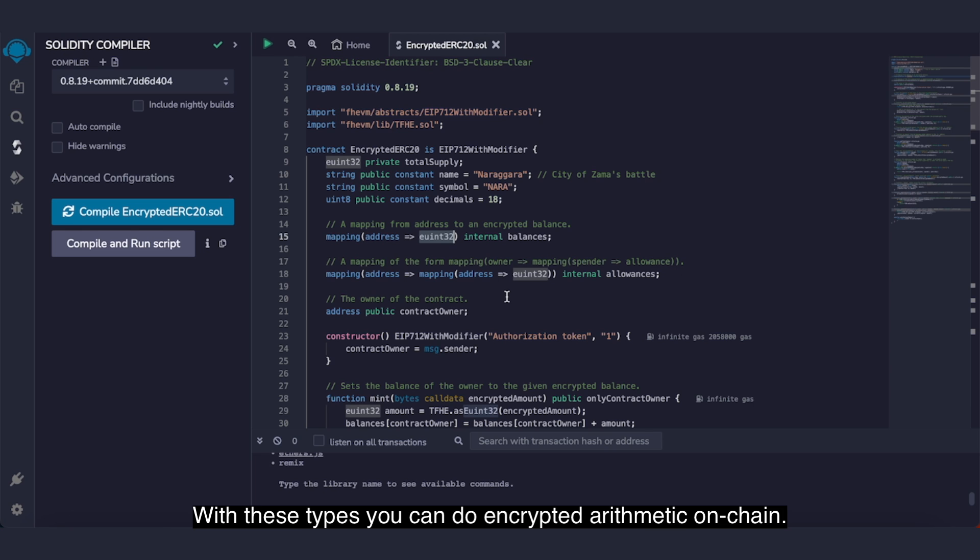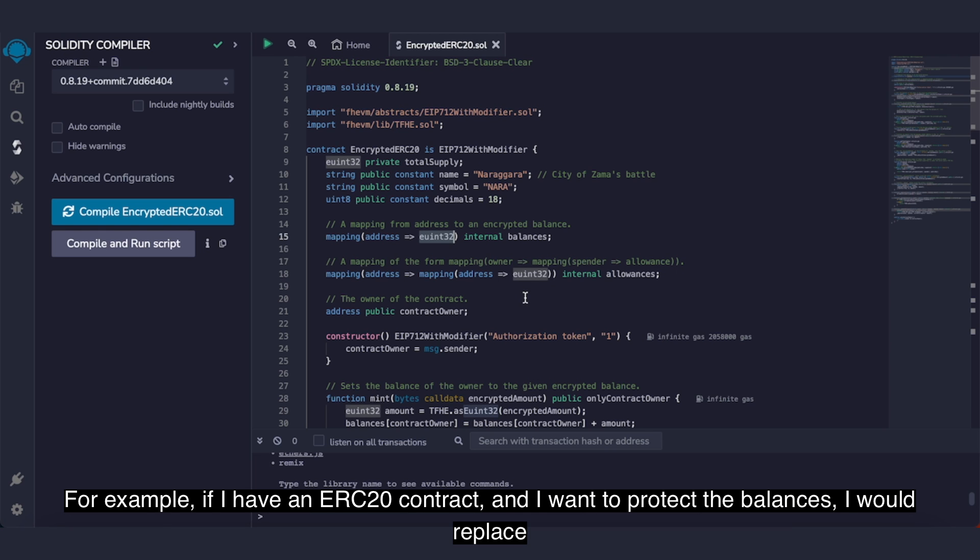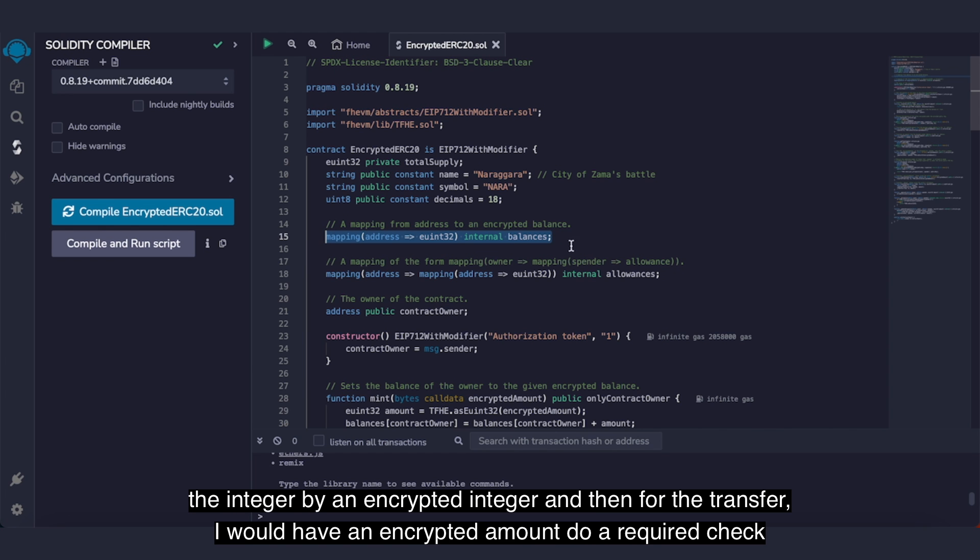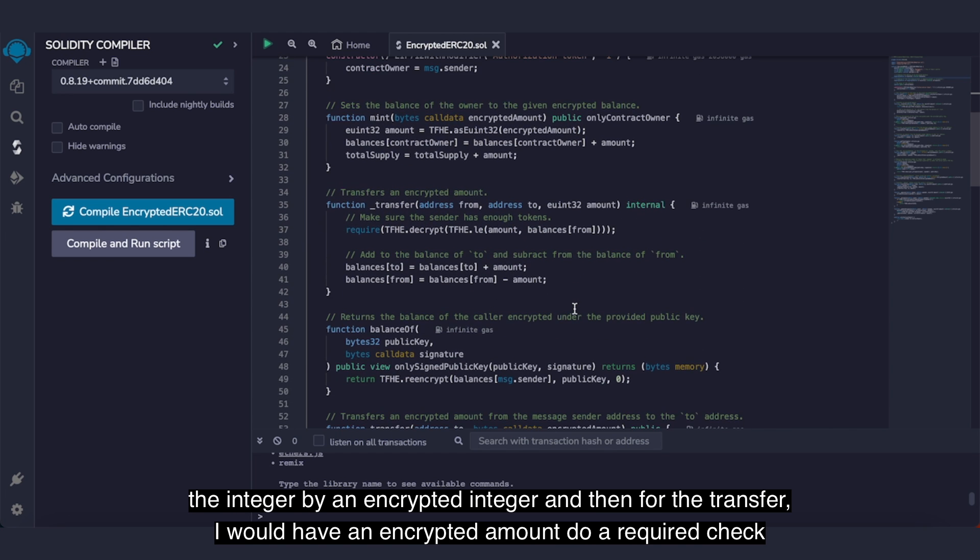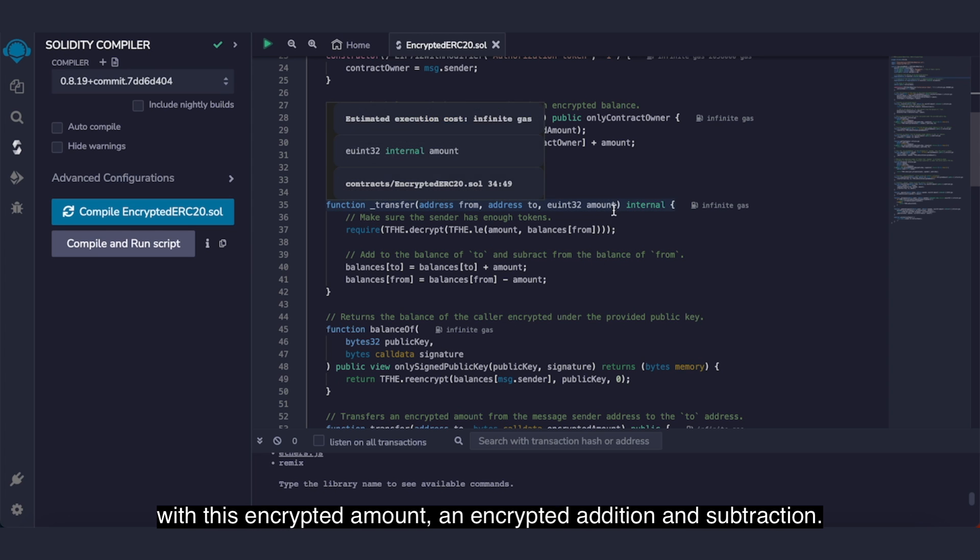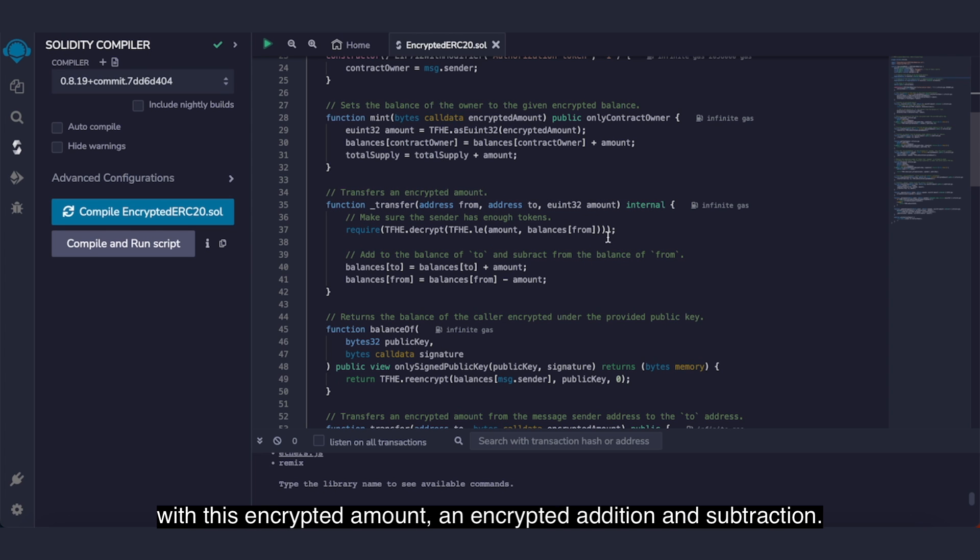For example, if I have an ERC20 contract and I want to protect the balances, I would replace the integer with an encrypted integer. And then for the transfer, I would have an encrypted amount, do a required check with this encrypted amount, an encrypted addition and subtraction.